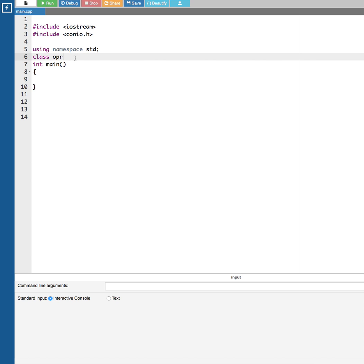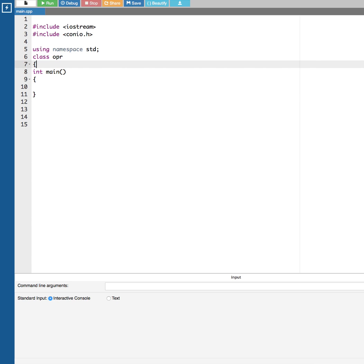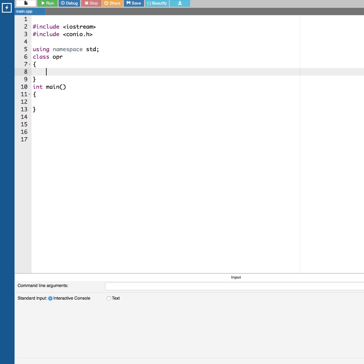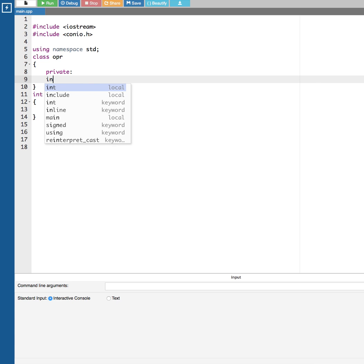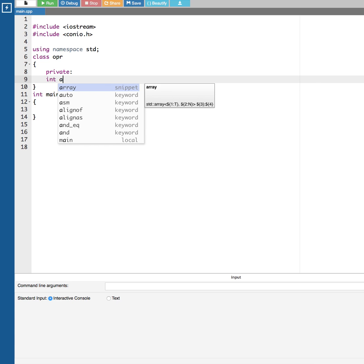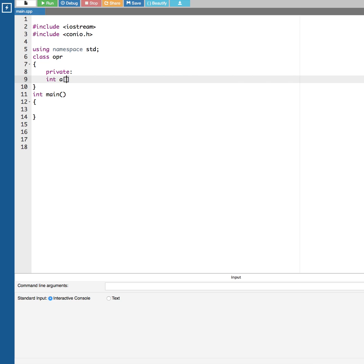Inside the class I'm going to create a private section. In this private section I'm going to declare an integer type variable as a private member — let's call it 'a' — and declare it as a 2D array. Since we are working with a 3x3 matrix, it will be a[3][3].